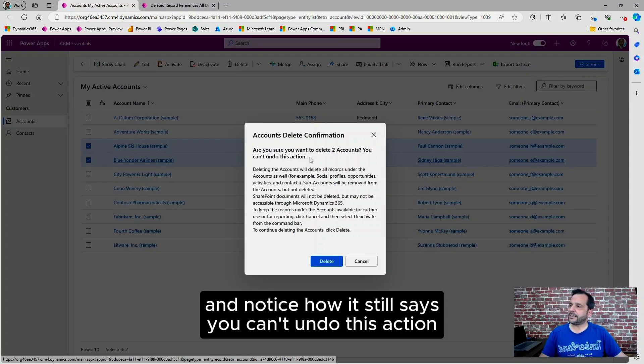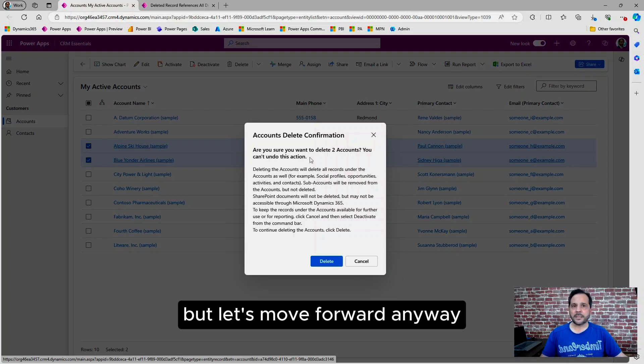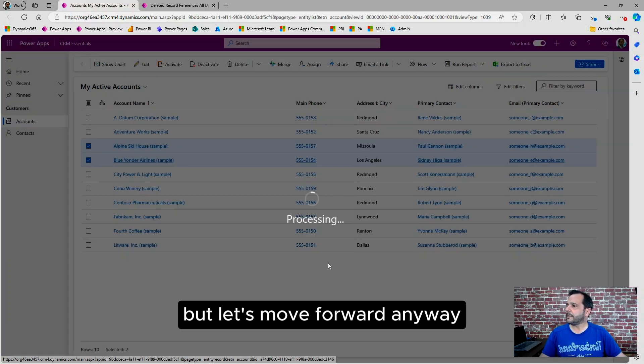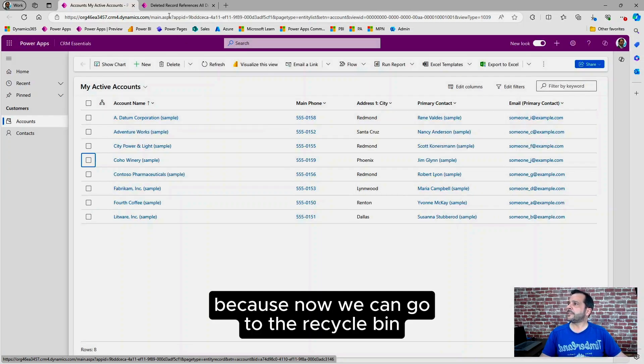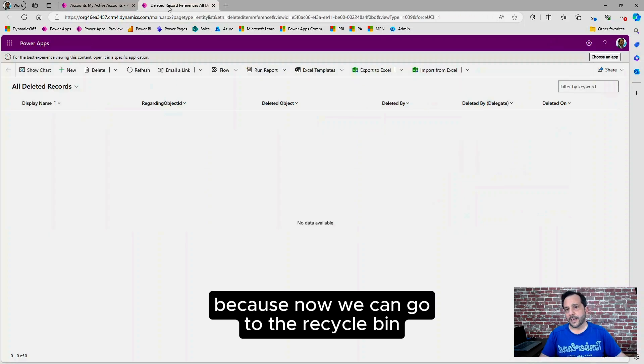And notice how it still says you can't undo this action, but let's move forward anyway because now we can go to the recycle bin.